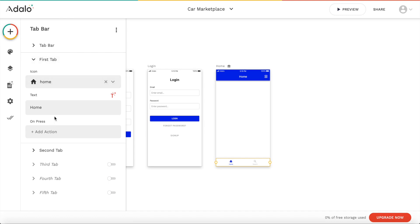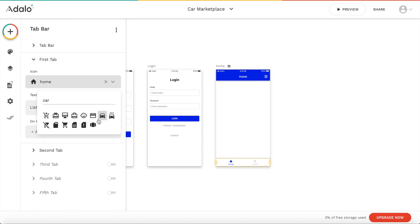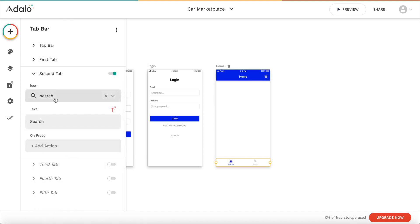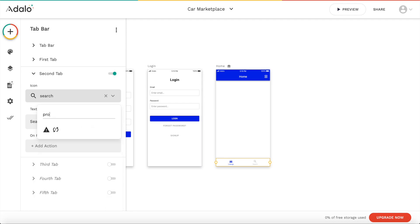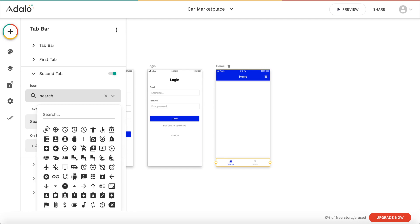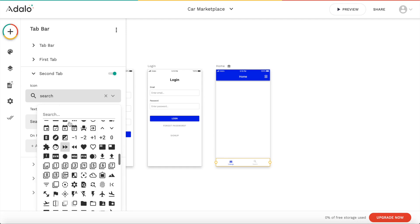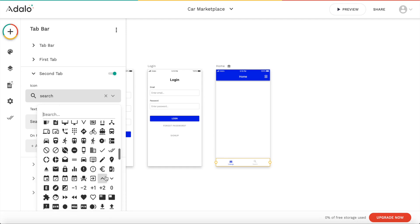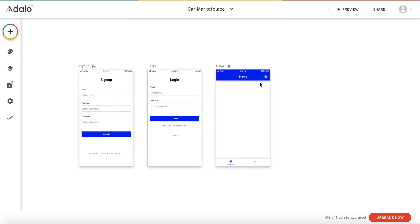Our first tab should be our home tab. That's correct. But we could maybe call it listings. And you could change the icon to a car maybe. And our second tab should be our profile. We'll have maybe this here. It's going to be the profile. And that's it.